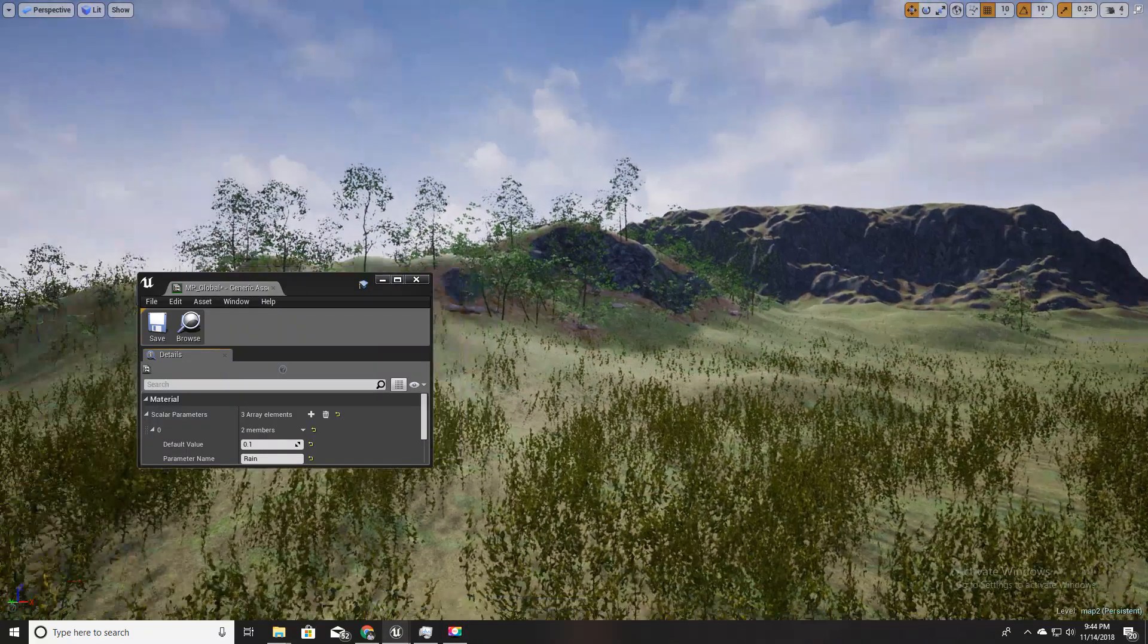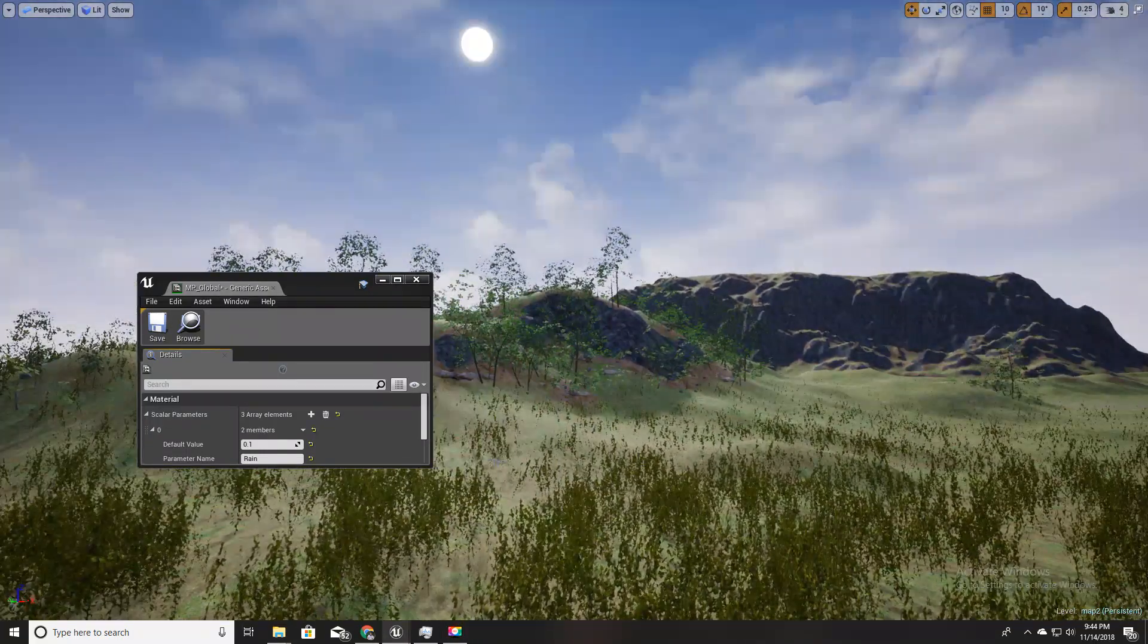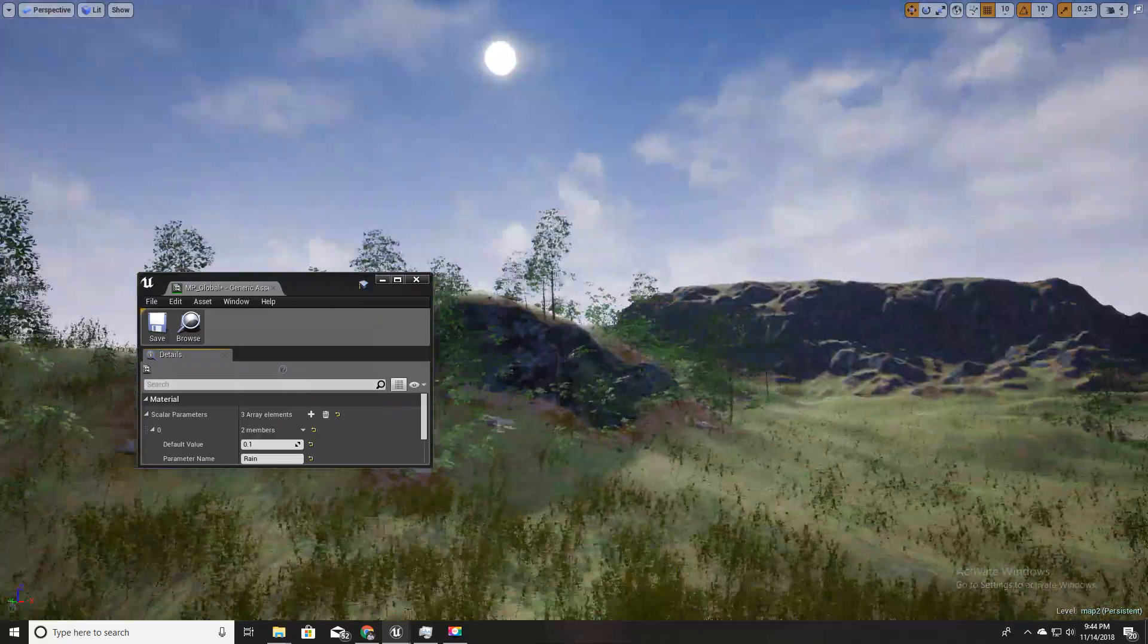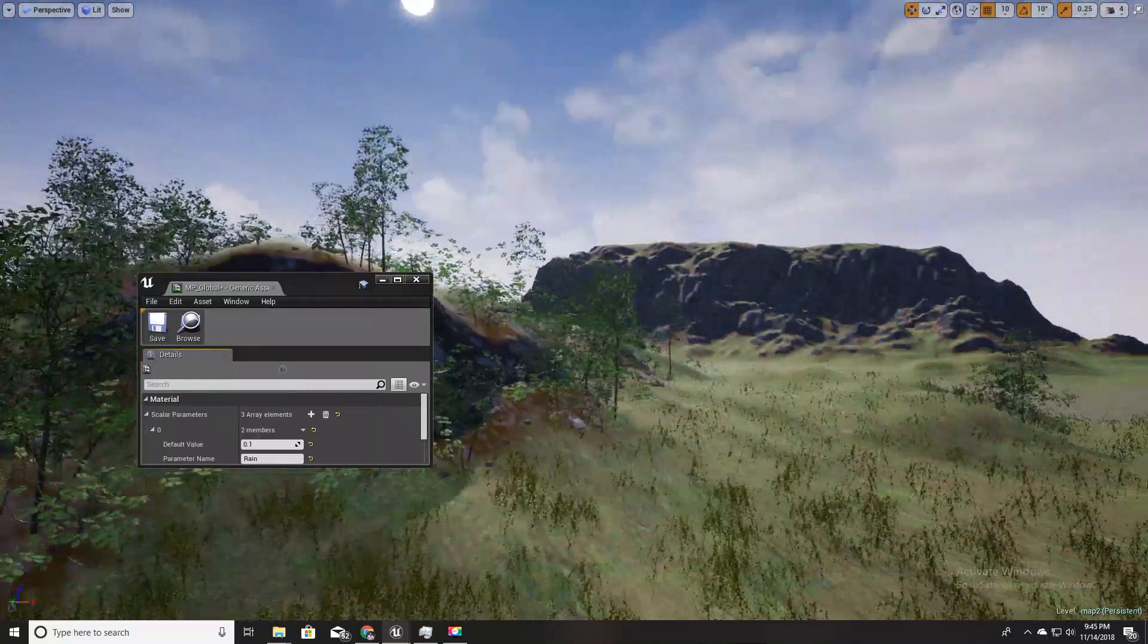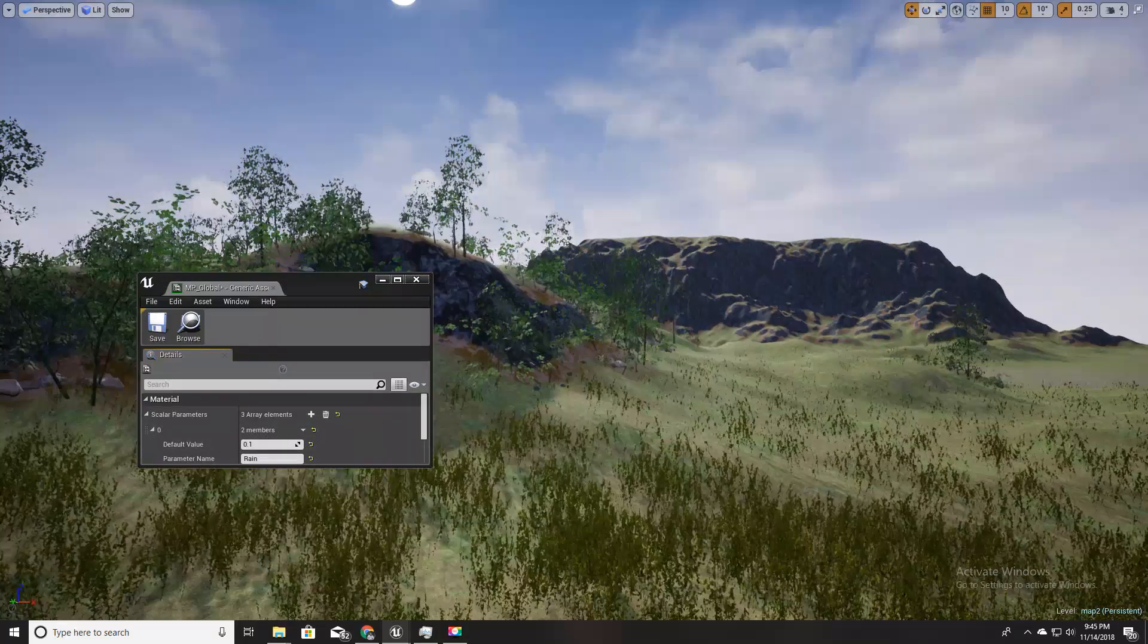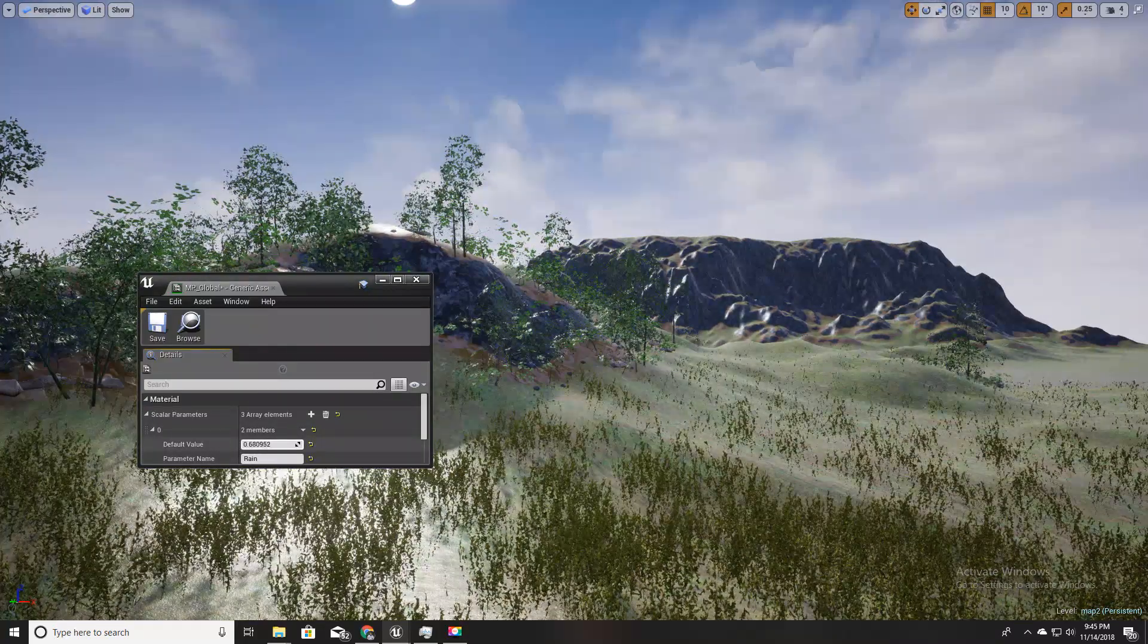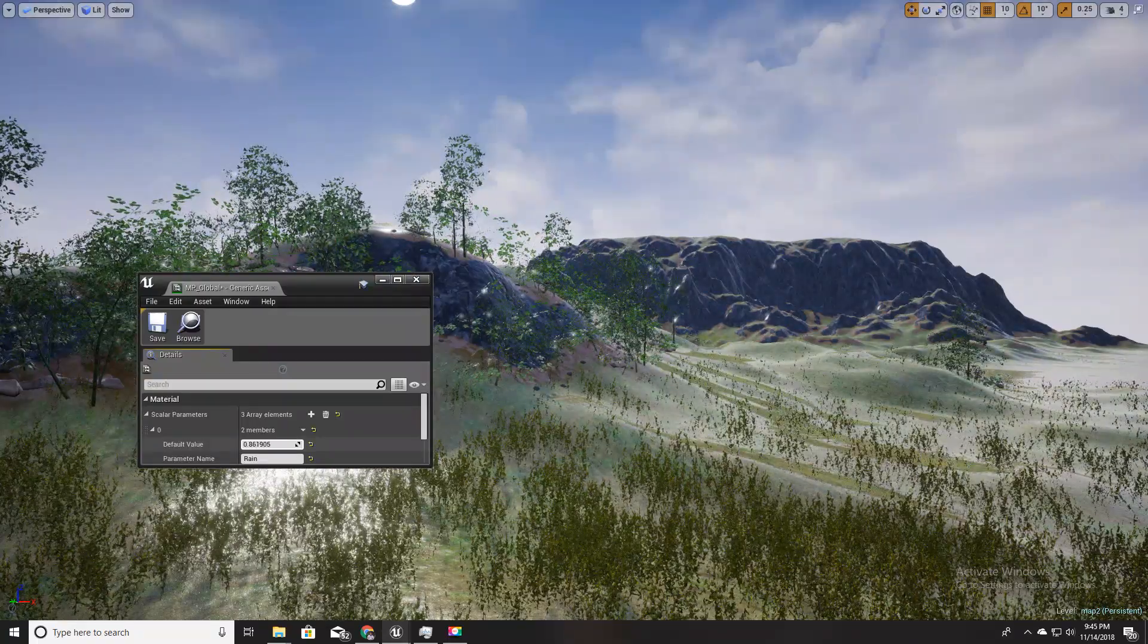Hello everyone, welcome to my Unreal Engine tutorial series on how to create an open world game. This time I'm going to show you how to control the wet look of the environment with a single point with material parameter collections.